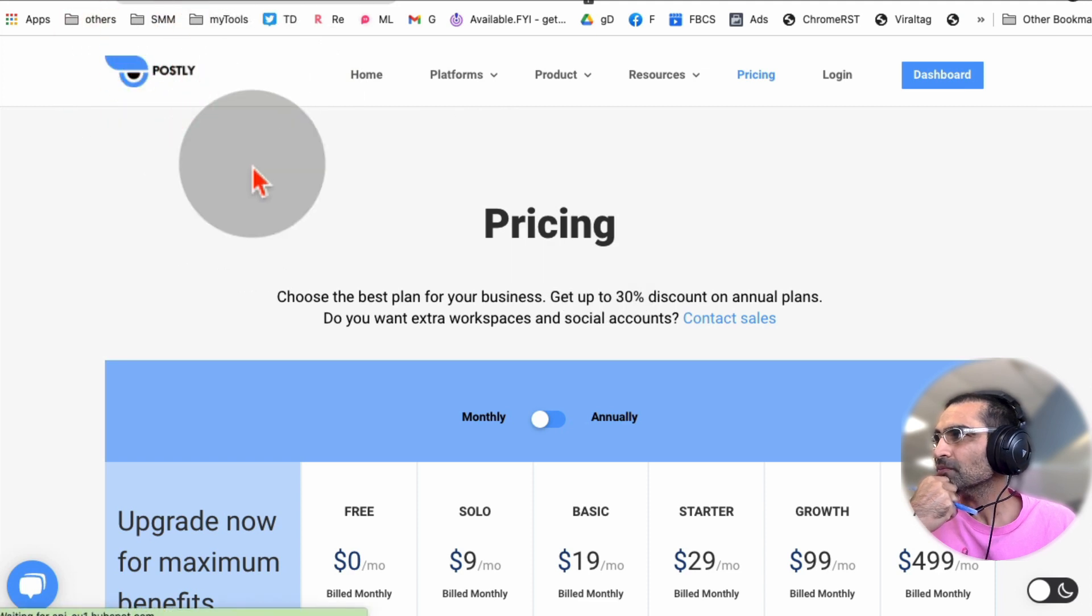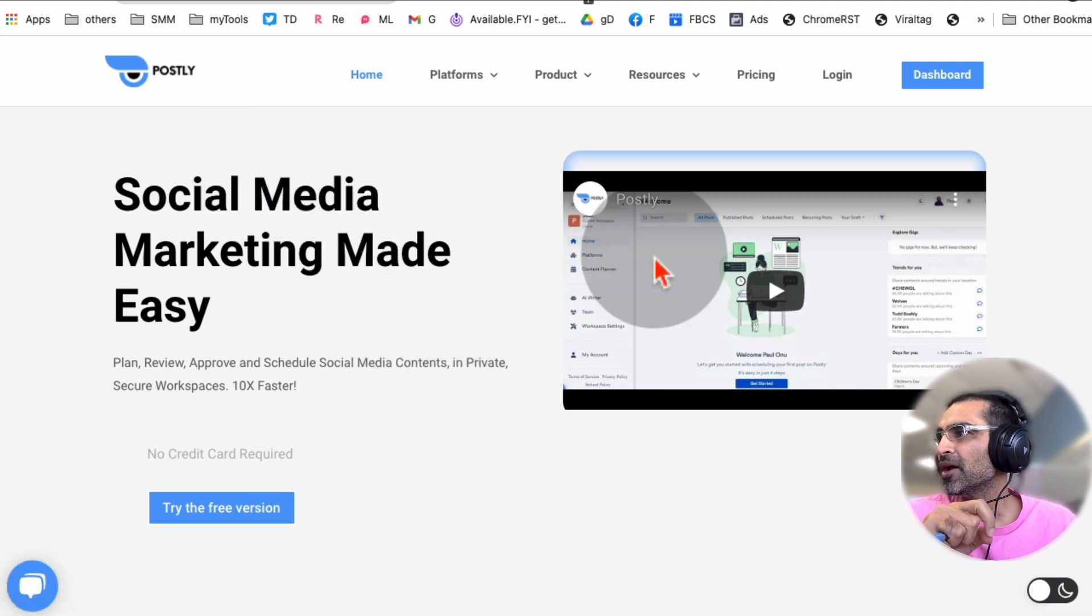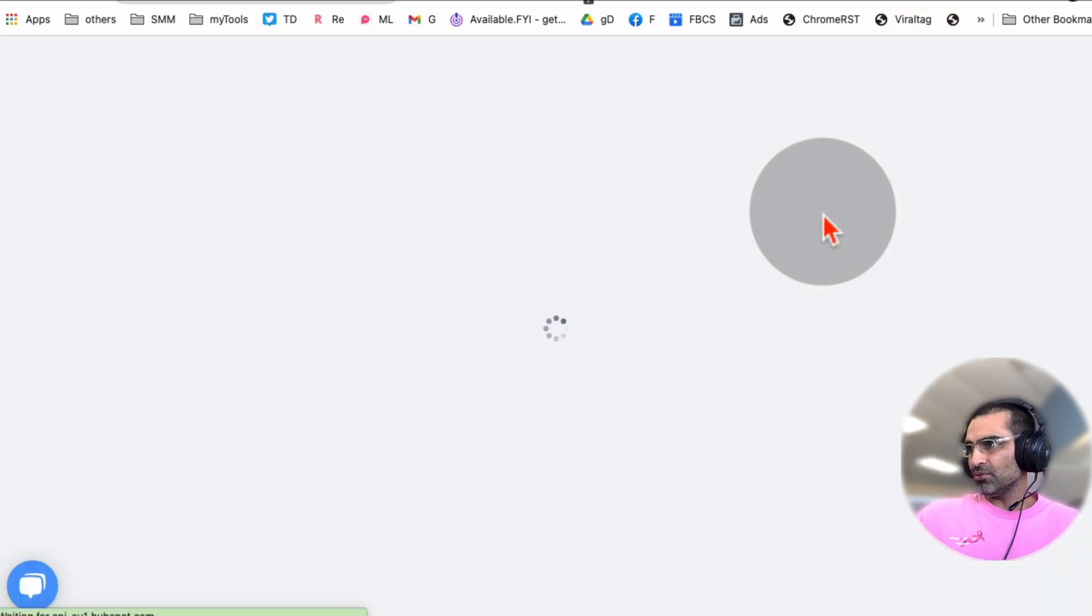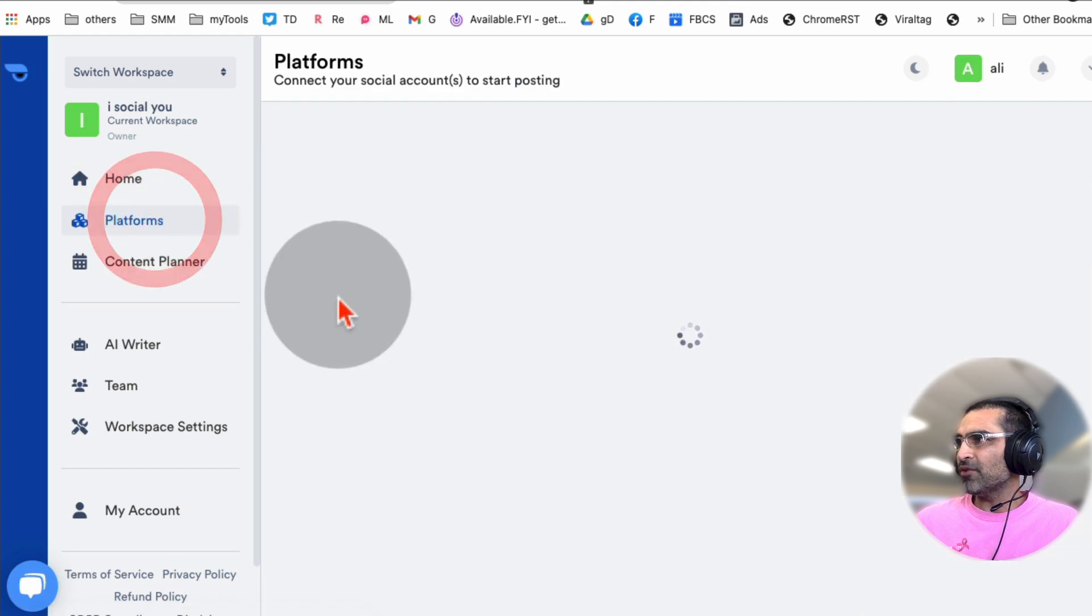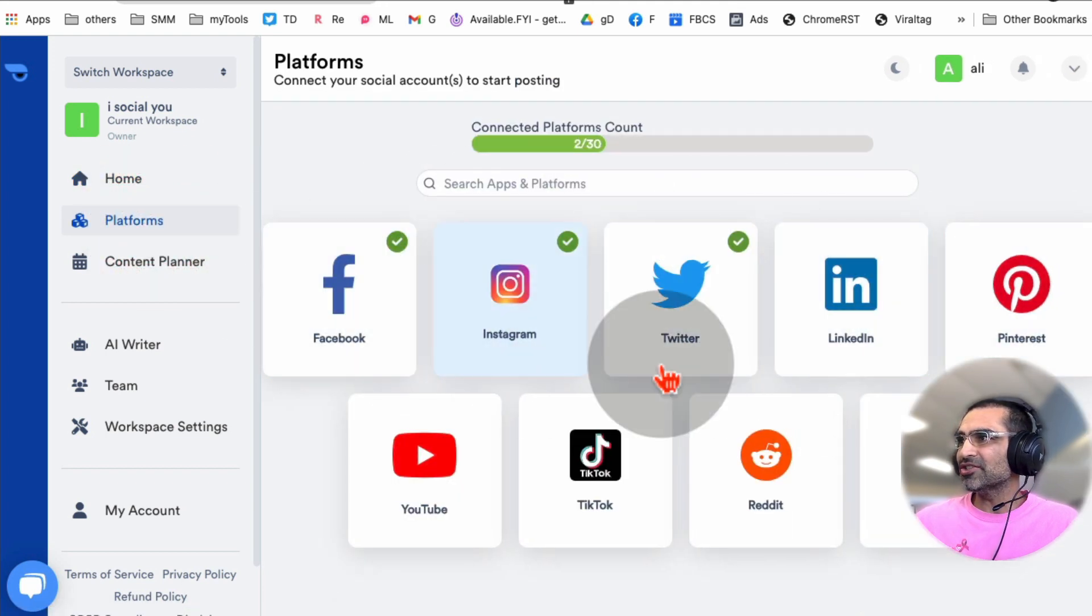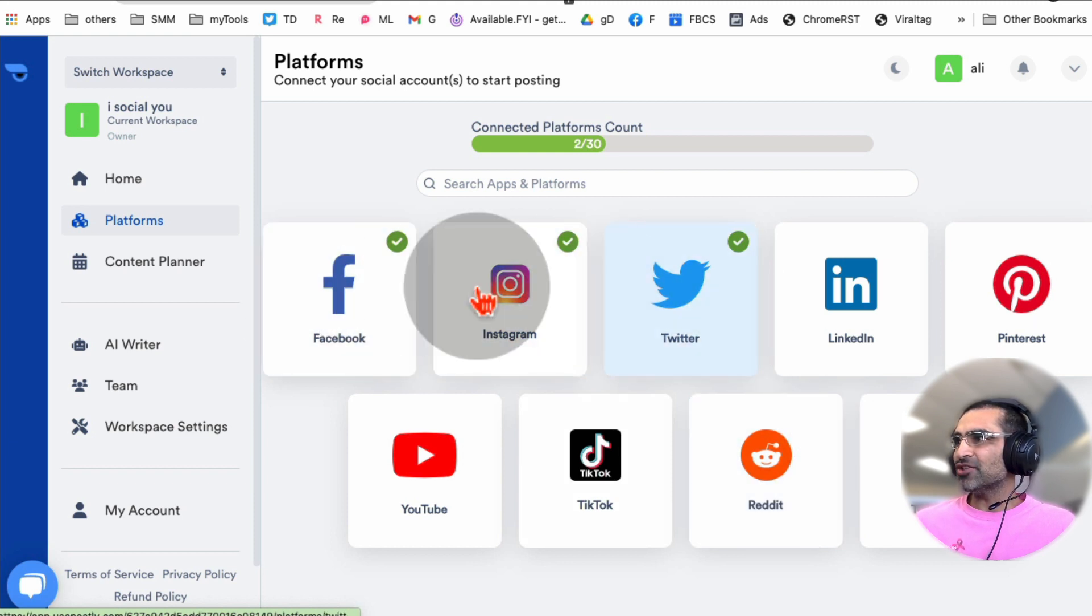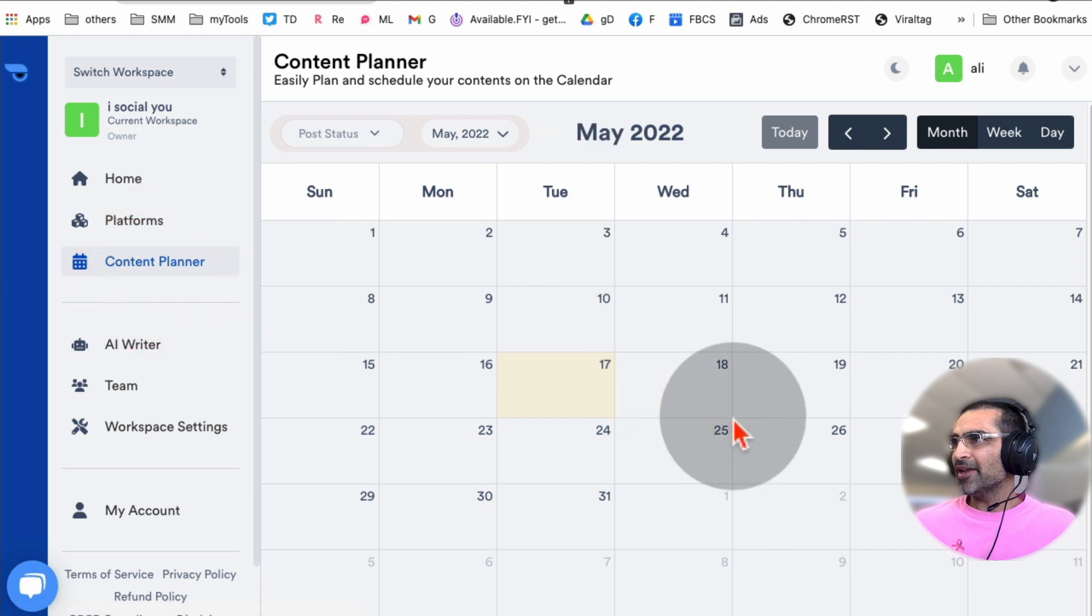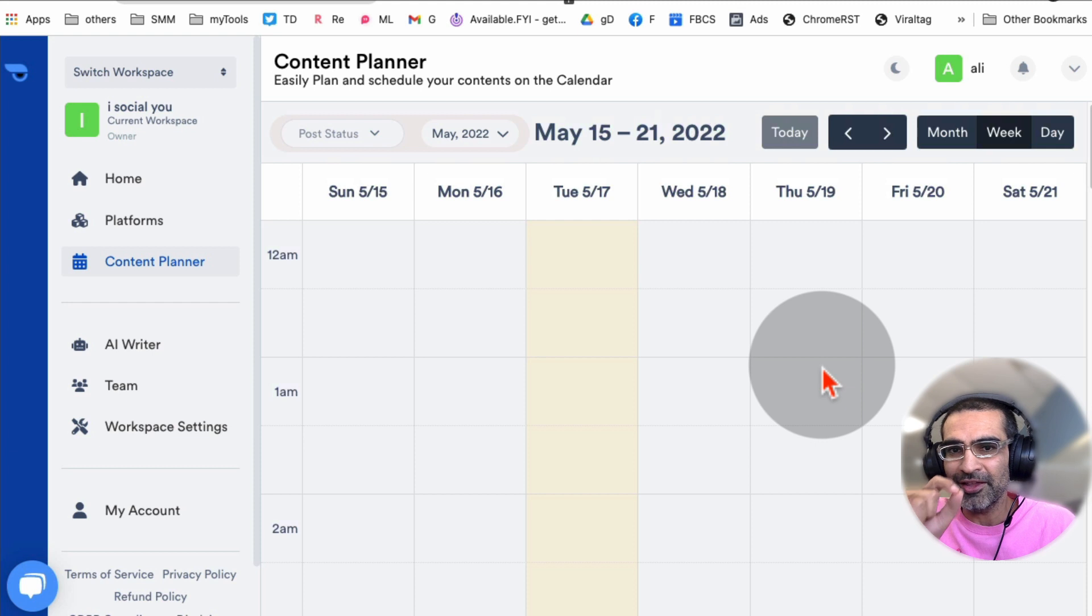Let me show you how cool this tool is. It's a two-in-one tool: AI Writer plus social media management. Once you create an account, you go to Platforms and you can connect any of these channels - Facebook, Instagram, Twitter, even TikTok. Yes, you can post to TikTok as well, YouTube, Reddit, all of these. Then you can go to Content Planner and create the plan, like what days you want to post. That's like every social media management tool has this feature.